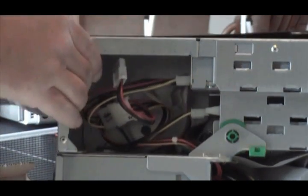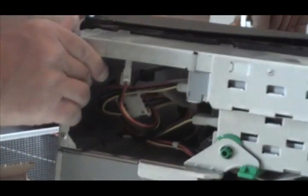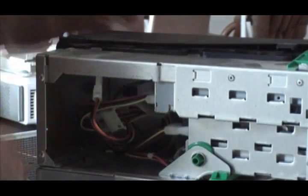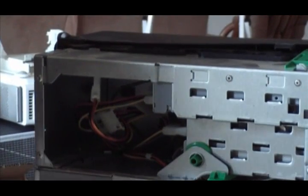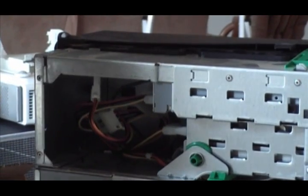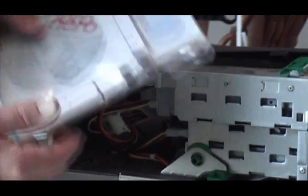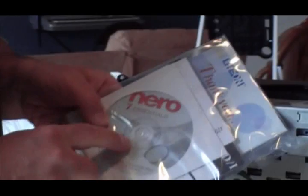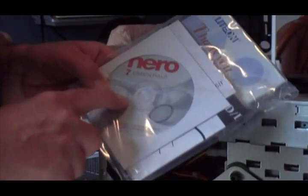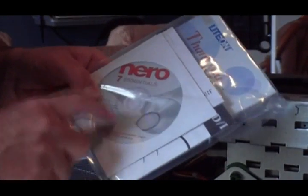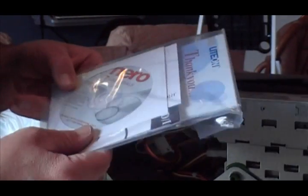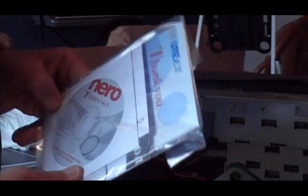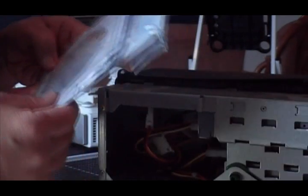Once you turn the computer on, Windows will automatically see the CD drive. The only thing you need to install is if your CD drive came with burning software, use the burning software that came with the drive, and uninstall your old CD burner software.